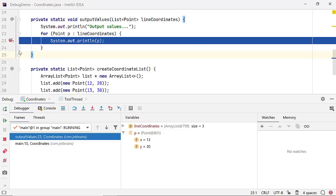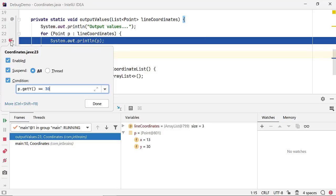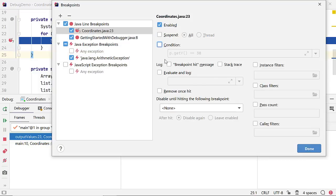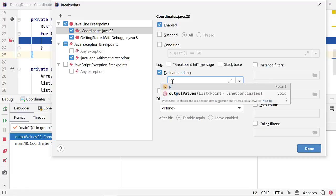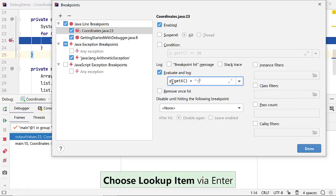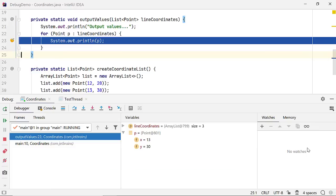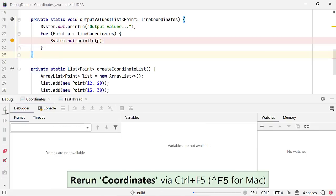There's more to breakpoints. Right-click on a breakpoint and click on More. You can modify a breakpoint so that it doesn't suspend the program execution and logs an expression when it is hit. Let's log the value of X and Y fields of class point and rerun our code.